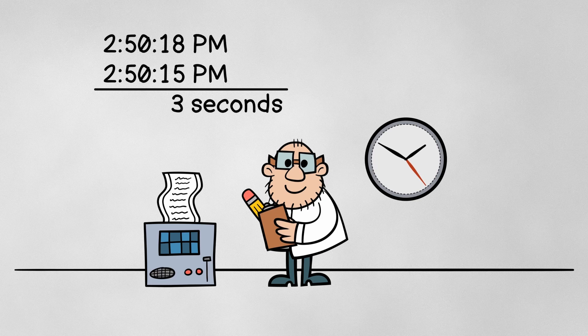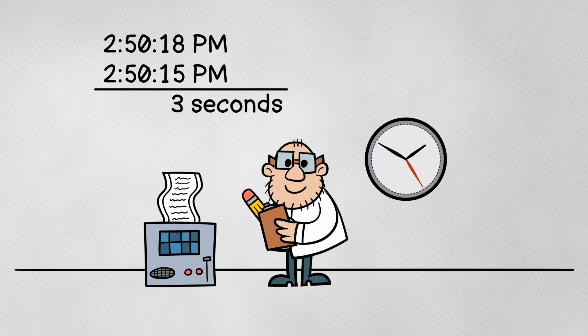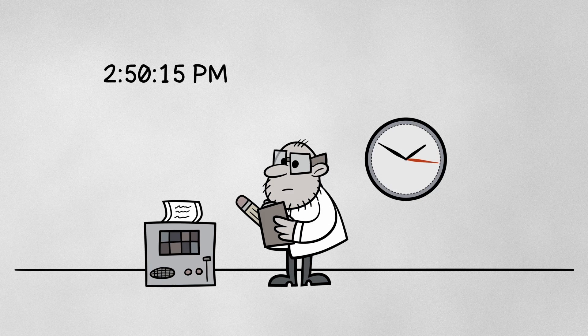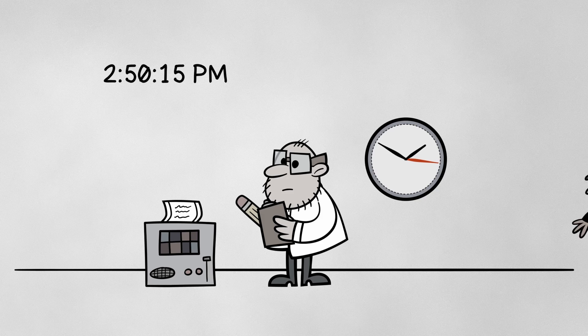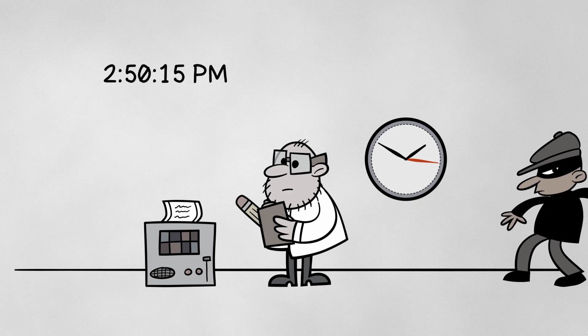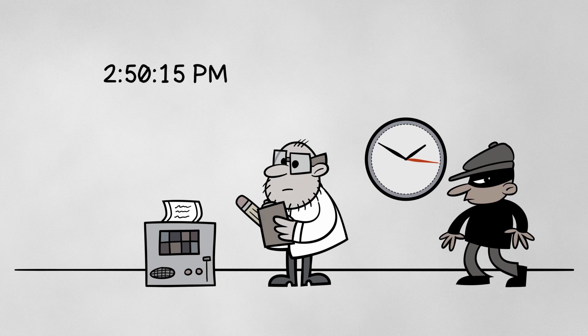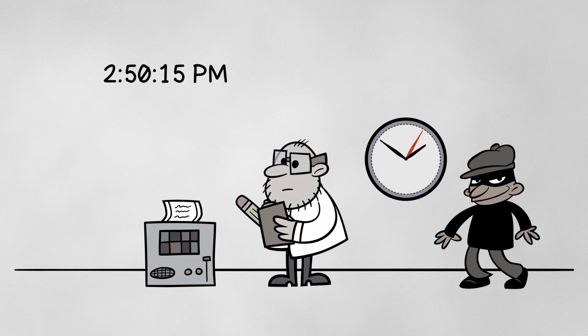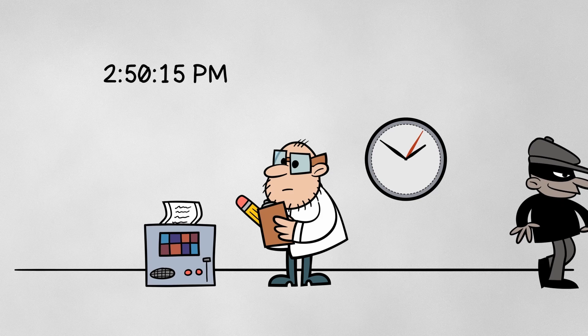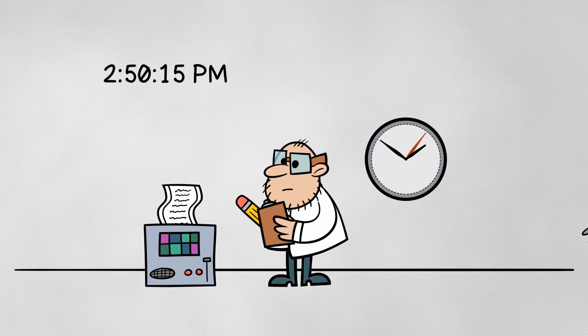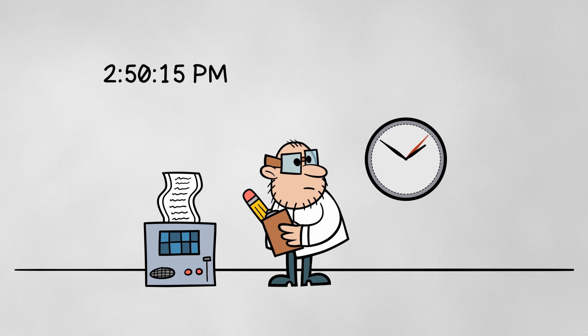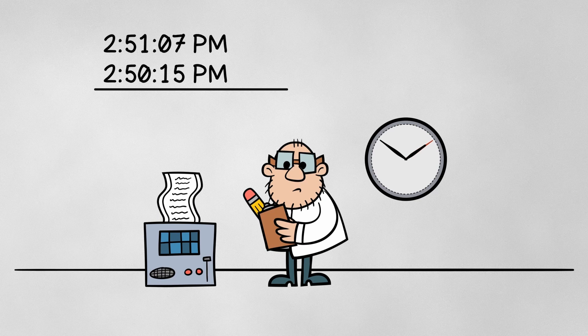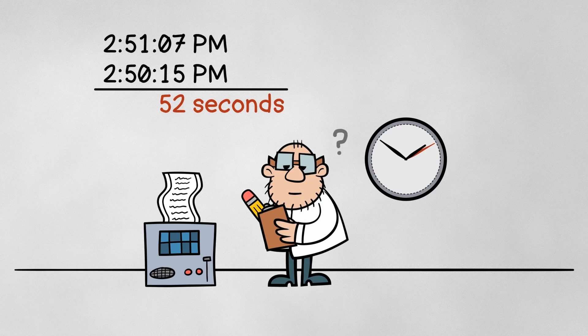But hang on, let's rewind. The problem is that while you're waiting for the operation to complete, someone could sneak up to the clock and set the time to something different. He might crank the time forward or maybe backward. Either way, when the operation finishes and you check the time again, your calculation is going to be off.